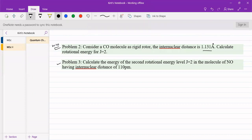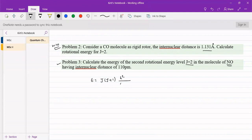The third problem is also similar: calculate the energy of the second rotational energy level, j = 2, for nitrous oxide NO having an internuclear distance of 110 picometers. So in the NO molecule we need to find energy levels for the second rotational level, j = 2. The equation remains E = j(j+1) h² / 8π²I, where j = 2 and R = 110 × 10⁻¹² meters.